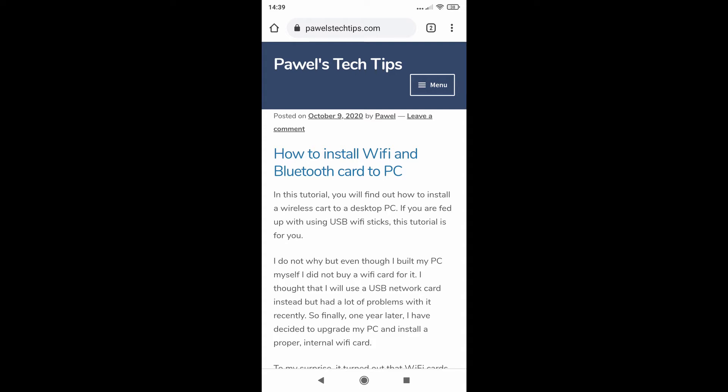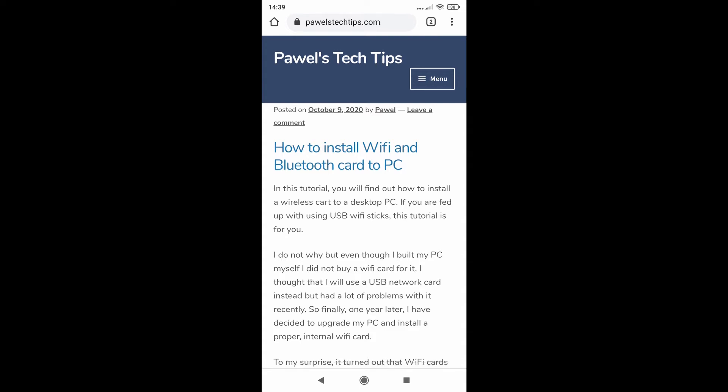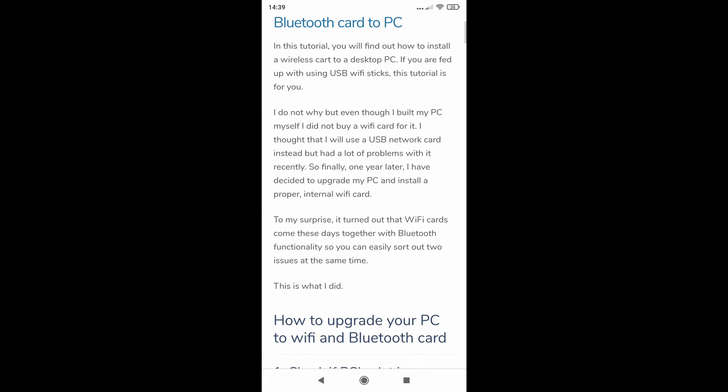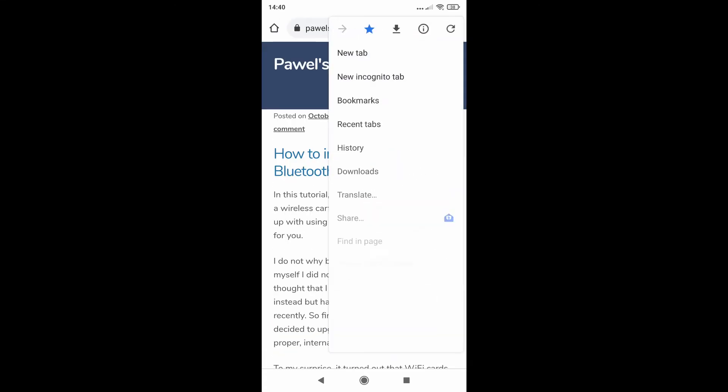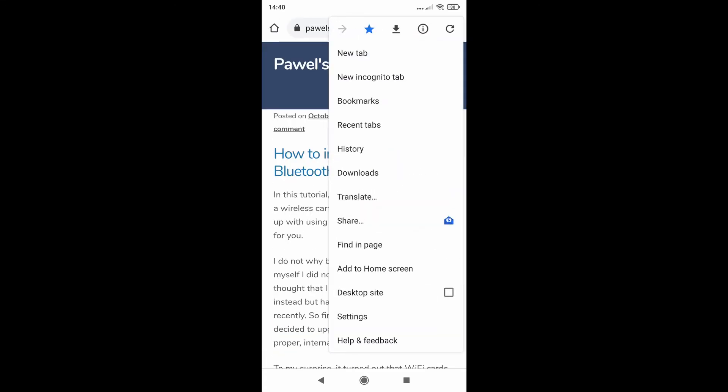Basically we know that in Apple products there is this view and I like reading using it, but not everybody knows it's also available on Chrome.